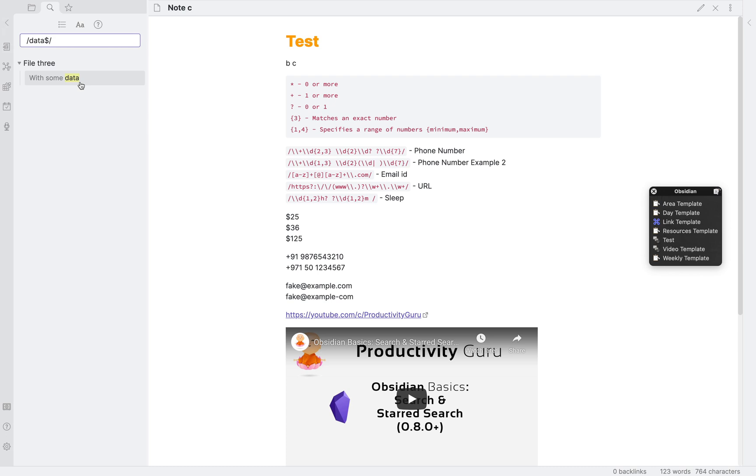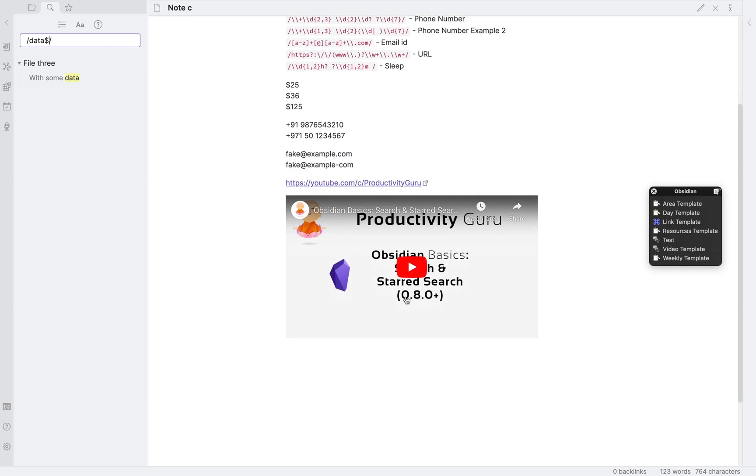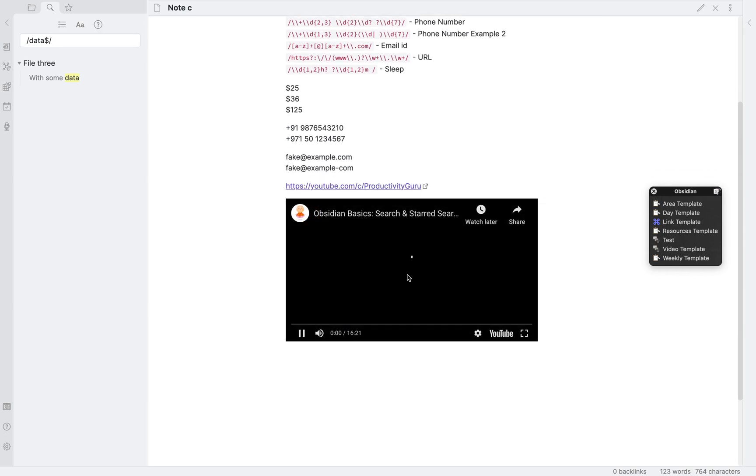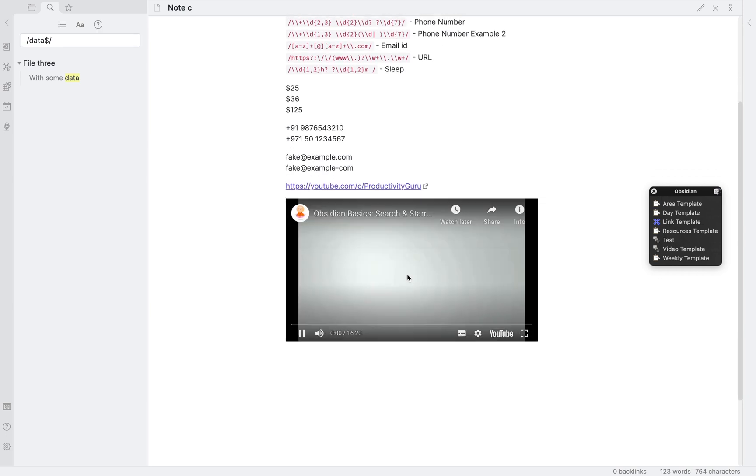What is this and why should you be excited? They've essentially managed to make Obsidian dynamic. For example, I'm sure you are seeing this YouTube video and wondering how I added this to my note. It's because of this feature.